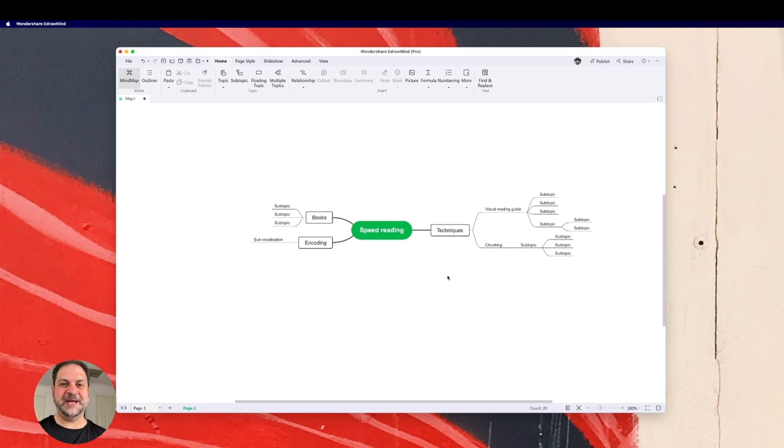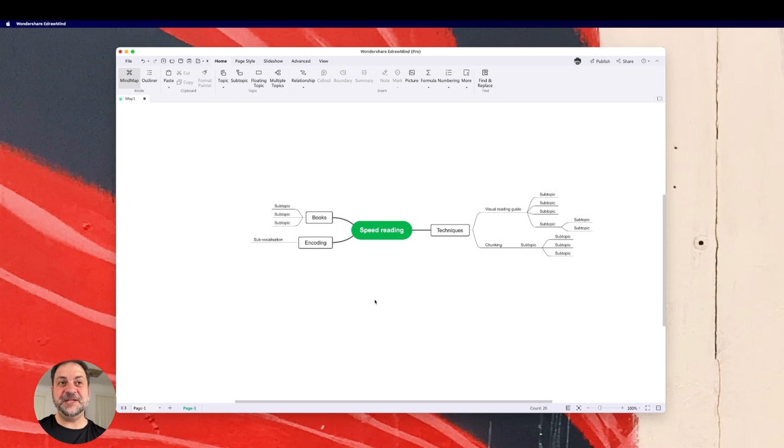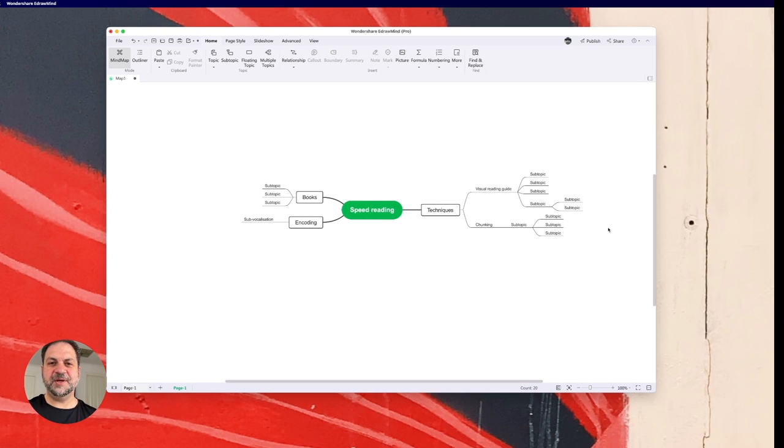So that's the beauty about electronic mind mapping versus the written format. Written format, you're going to have to cross out and do things again. Electronically, it's amazing. So this is a very basic look at the features of eDrawMind.